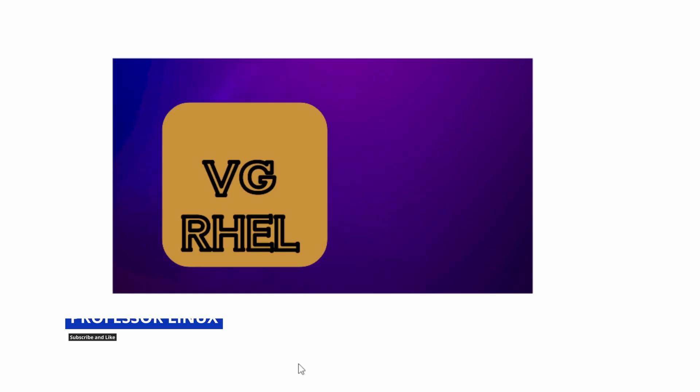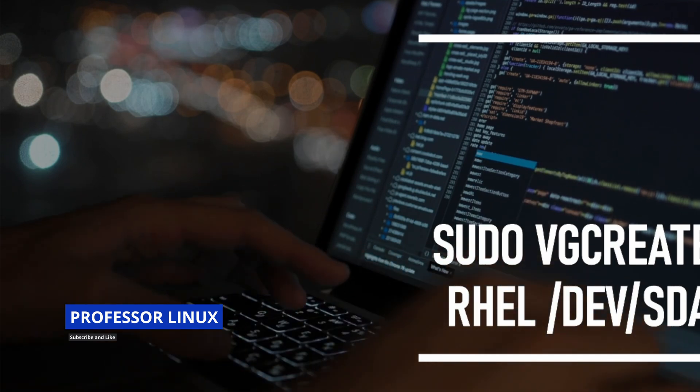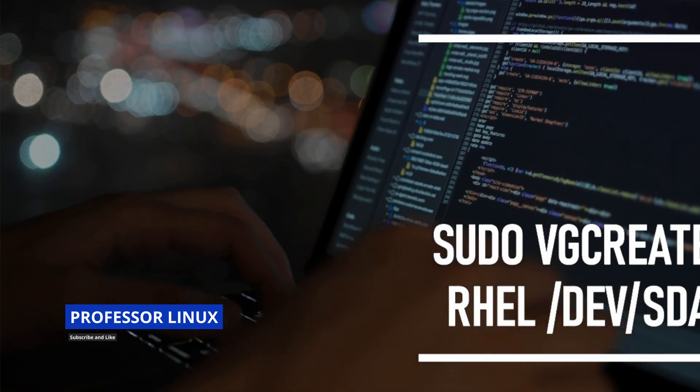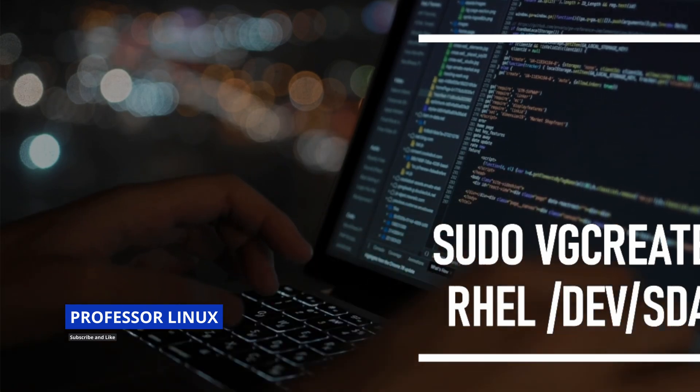Now that we have 100% of the disk, we're going to make a volume group and call it rhel. The way you do that is you use sudo vgcreate rhel dev SDA.